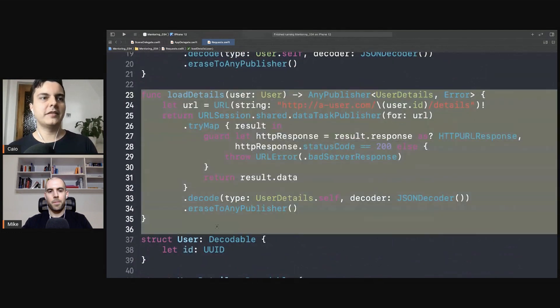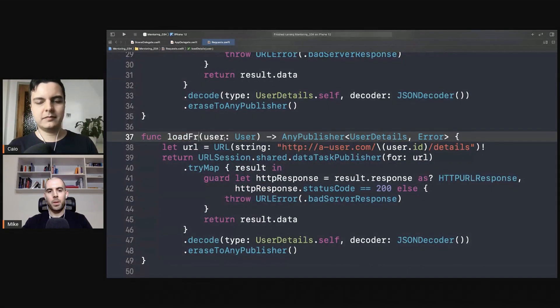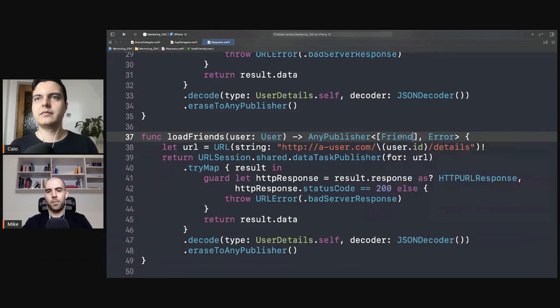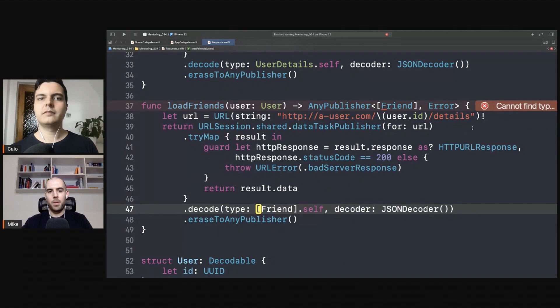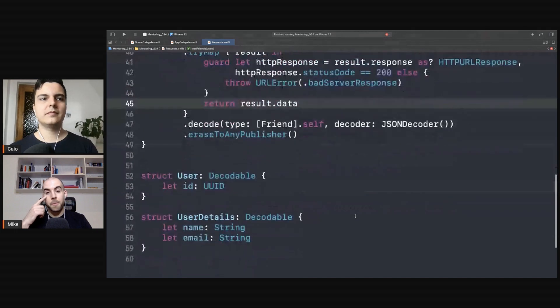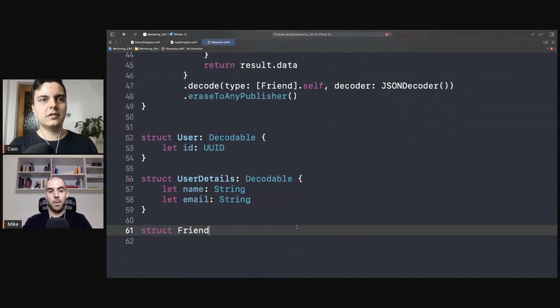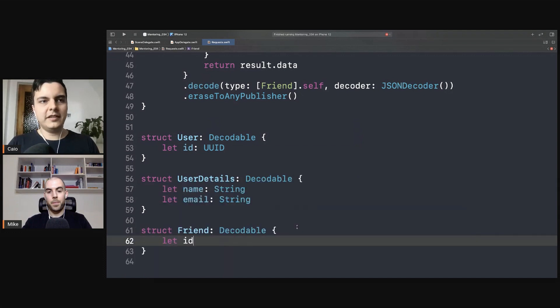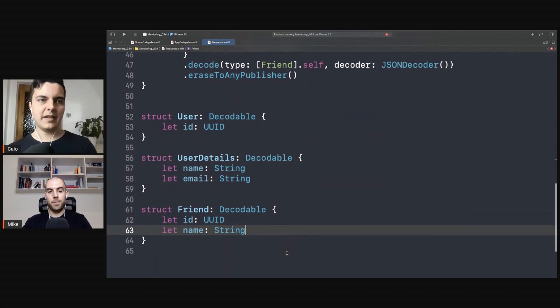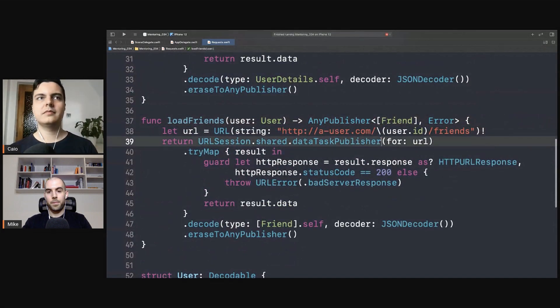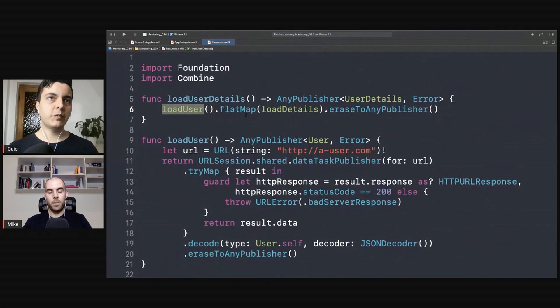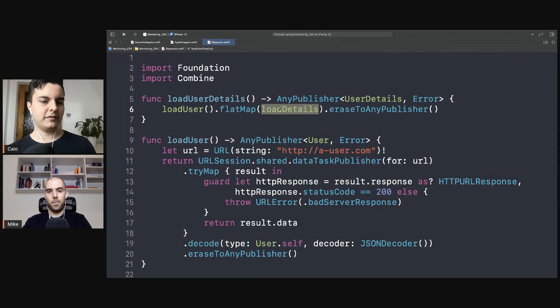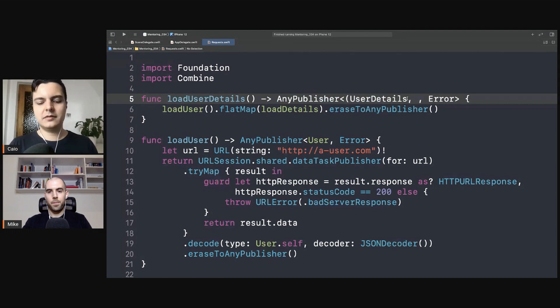Let's create a new method here - load friends. Let's create a friend here. Friend has ID and name. Again, could be anything. That's it. So after we load the user we want to load not just the details but also the friends. You want both. Both of them. So the return here should be user details and the friends.